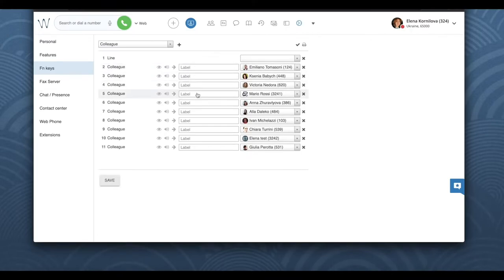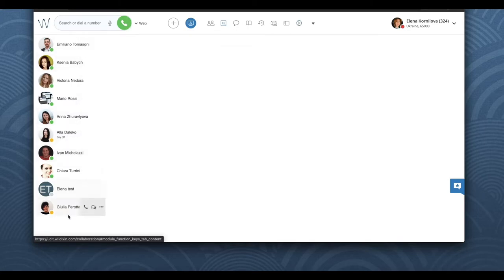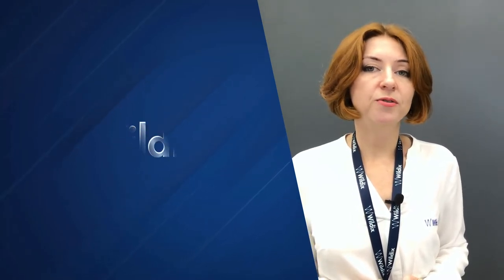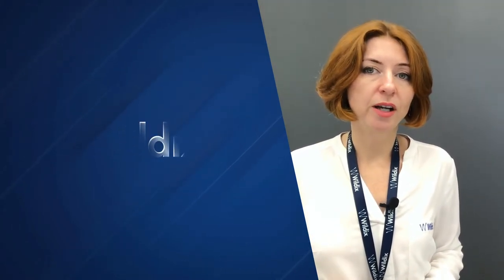Function keys are also available in collaboration. Once we set up our function keys here in the settings menu under function keys, we have an additional tab in the top menu also called function keys. I've made several video tutorials — for example, call transfer via BLF keys, or call pickup — where we actively use this menu to manage calls via collaboration.